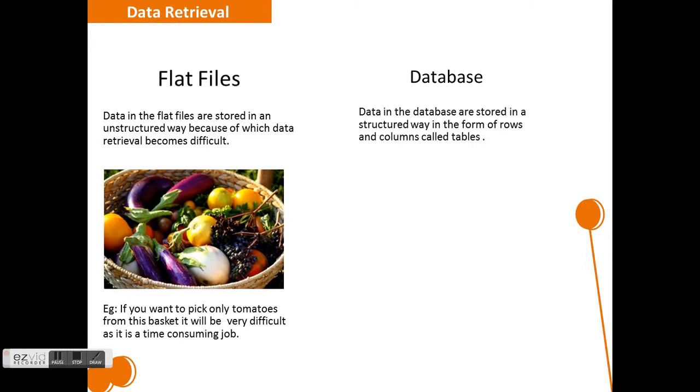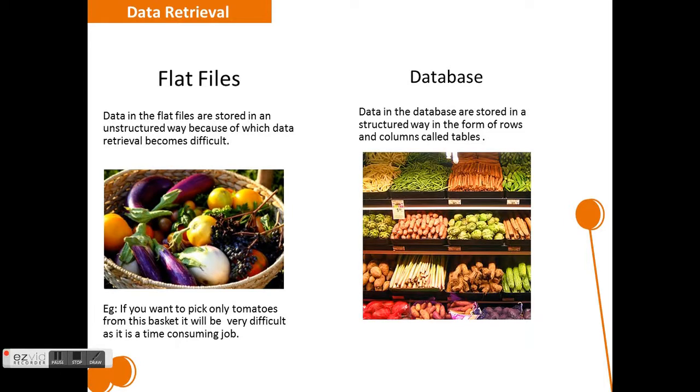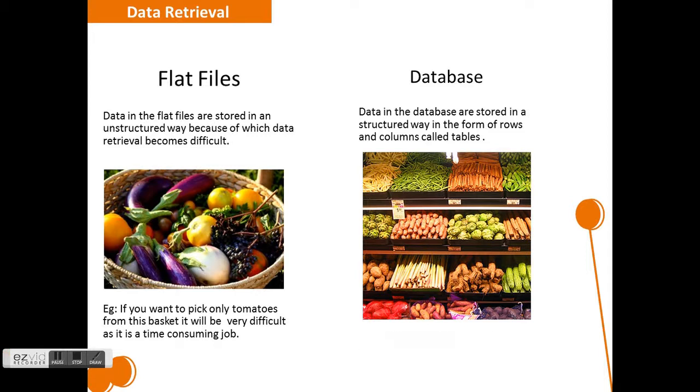Whereas, in the database, it is stored in a more structured manner in the form of rows and columns called tables. As we see in this picture, all the vegetables are sorted out and placed neatly in a tabular form which enables a quick retrieval for any vegetables we require.